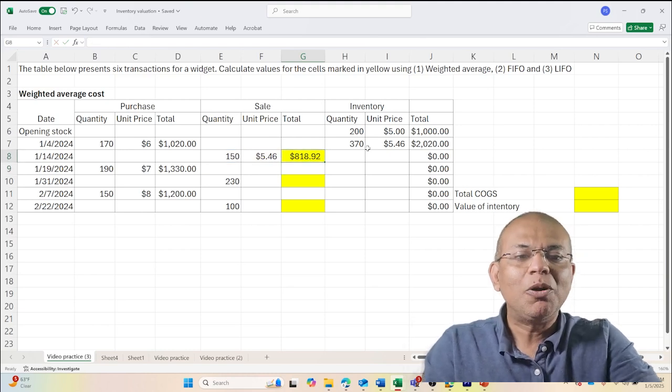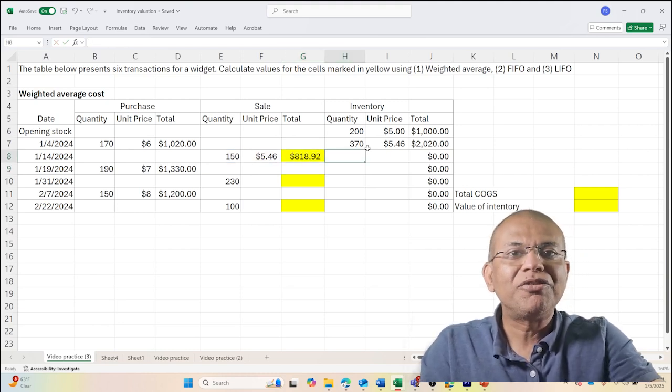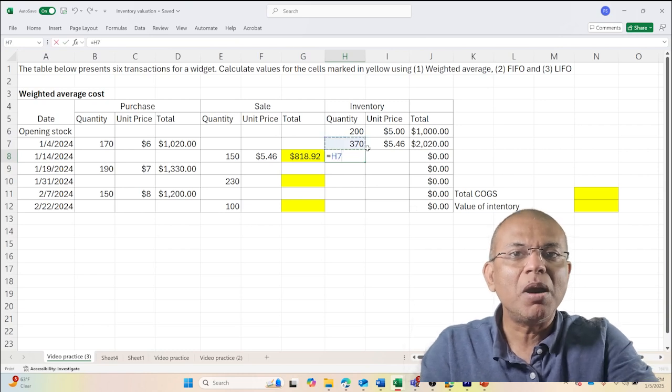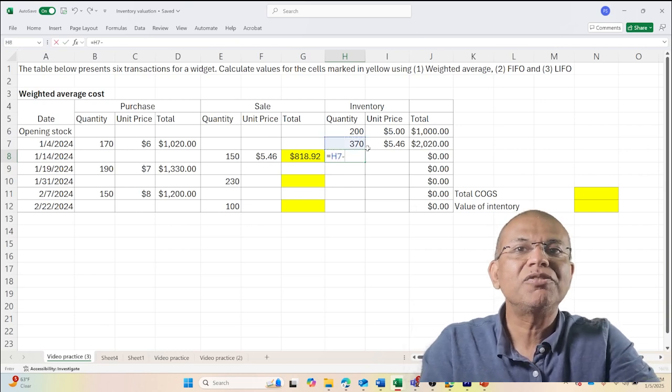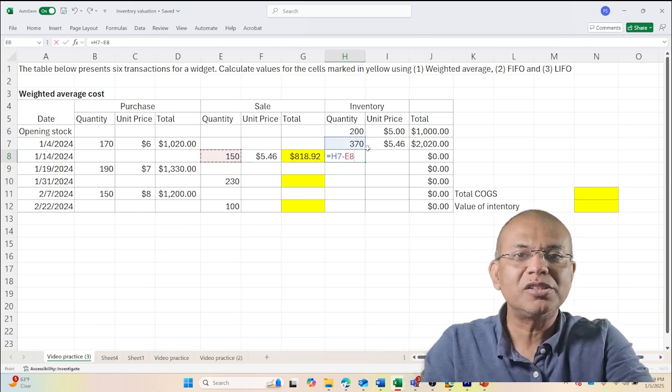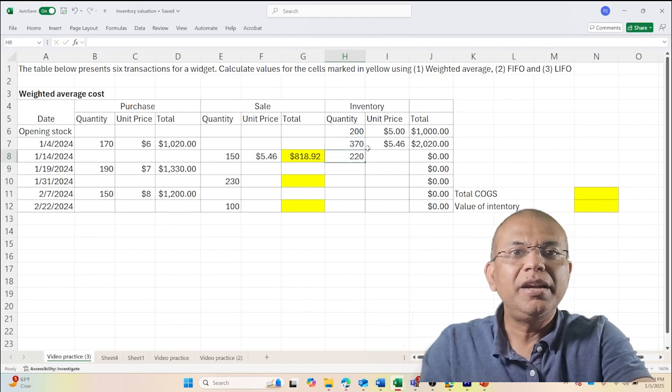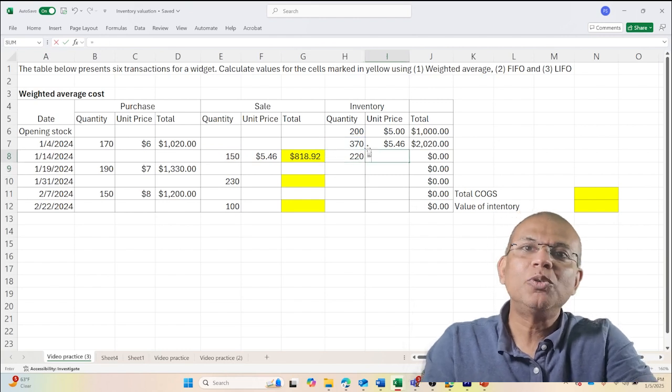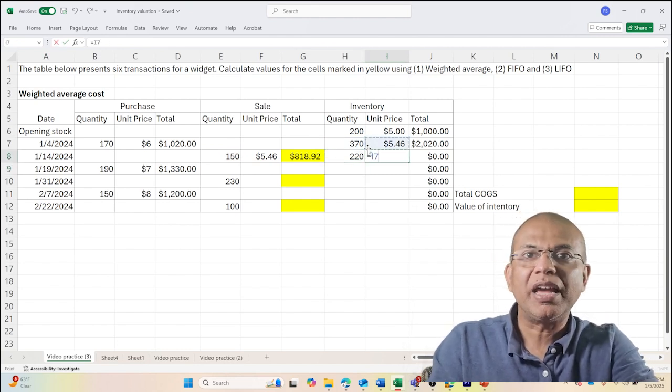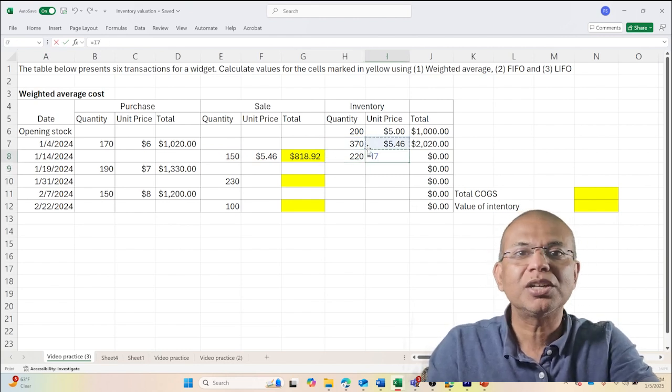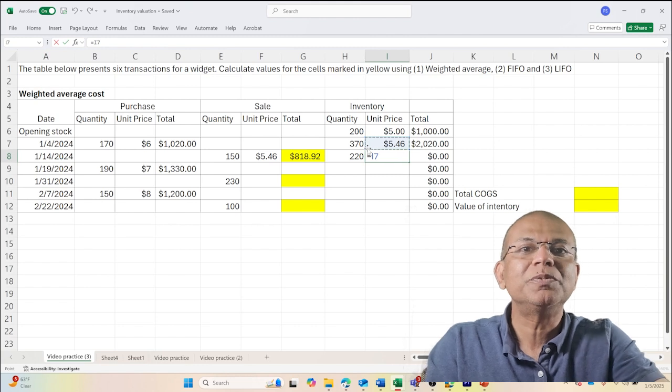So now I have 370 minus 150 because I've already sold that, and its value is the same. I have not bought new so it does not change the value.